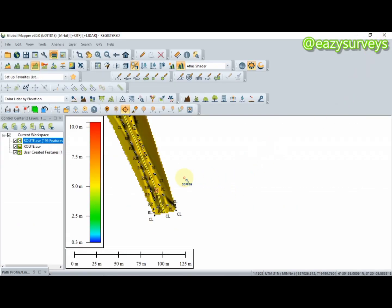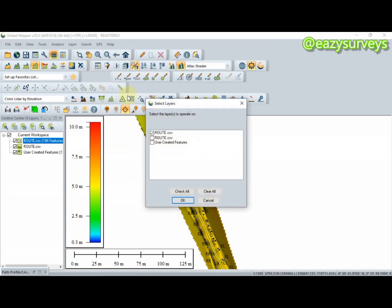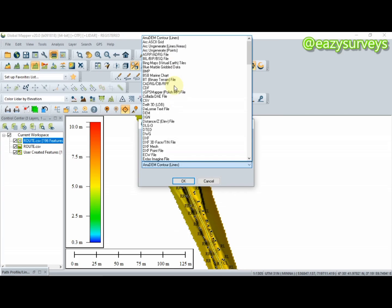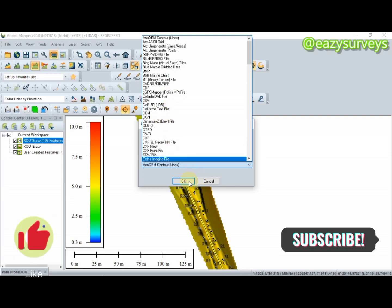That is how to create a profile using Global Mapper. You can also export in different formats of your choice — for example, AutoCAD DWG format or others. Thank you for watching; we hope to see you next time.